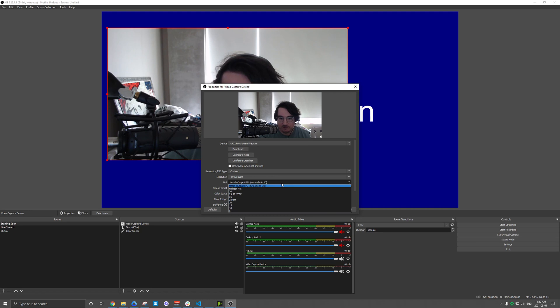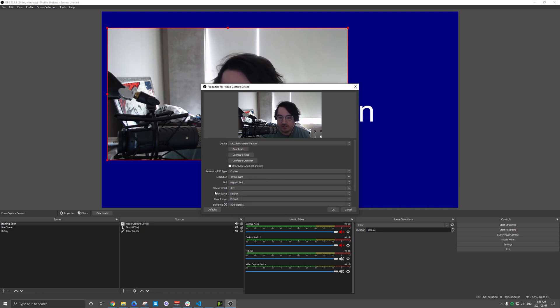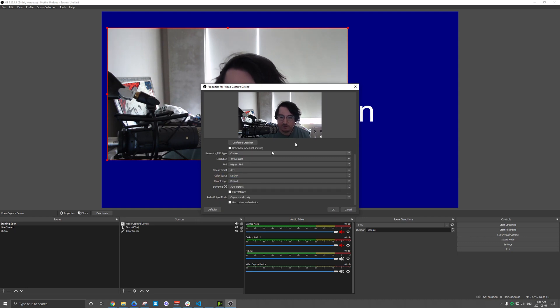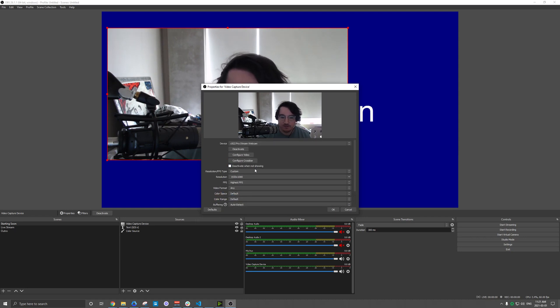And then my FPS here, it can be 30. I'll just set it as highest. And then you have a few other options here, color and all those types of things.